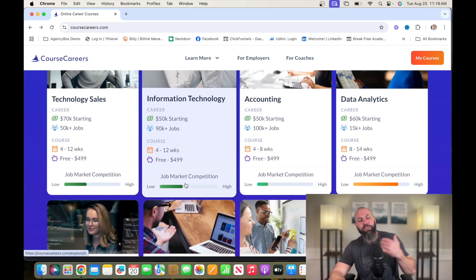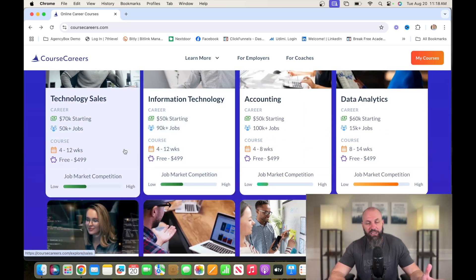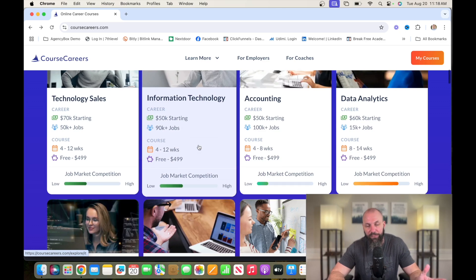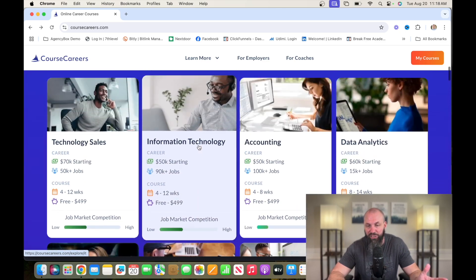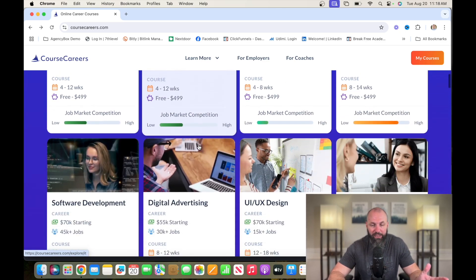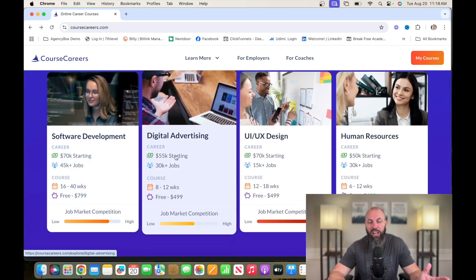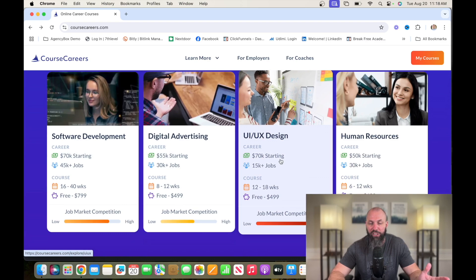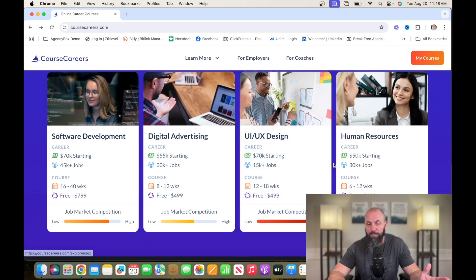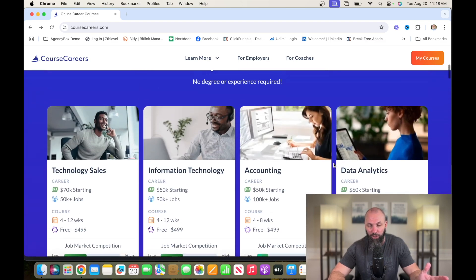So these are the different options. Technology sales, information technology, accounting, data analytics, software development, digital advertising, UI, UX, and human resources.